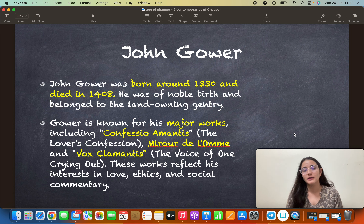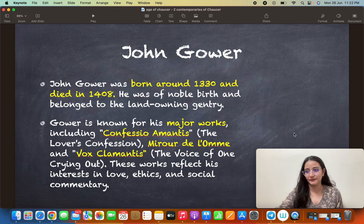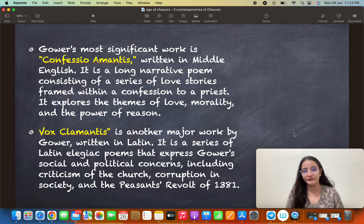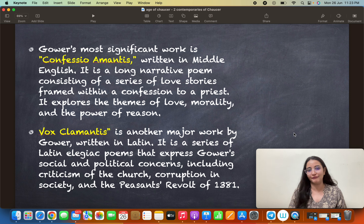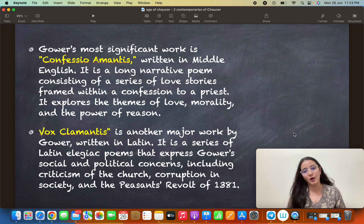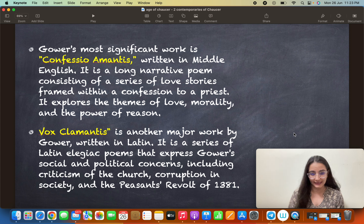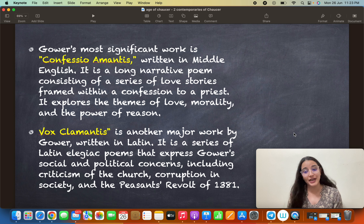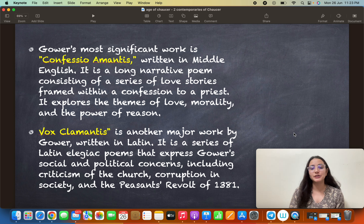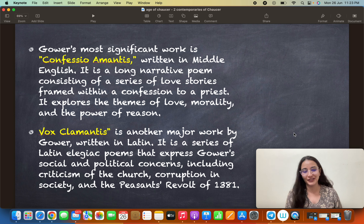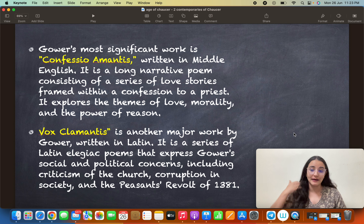Miroir de l'Omme is in French; its Latin title is Speculum Meditantis — something on meditation. His most significant work is Confessio Amantis, meaning 'The Lover's Confession' or 'Confessions of a Lover.' In this work we have a series of love stories where the lover confesses in front of a priest. It explores themes of love, morality, and the power of reason. Vox Clamantis, another major work written in Latin, is a series of Latin elegiac poems expressing Gower's social and political concerns, including criticism of the Church and corruption in society.